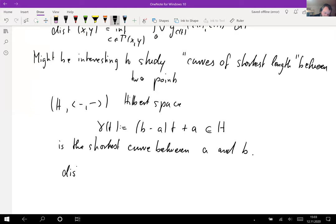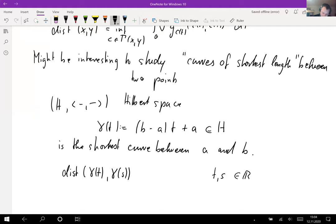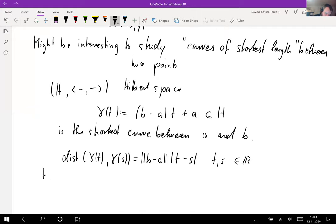If we compute the distance with respect to the Hilbert space as a strong Riemannian manifold, what you can prove — and this is an exercise — is that whenever we take t and s in the reals, the distance between these two points on the curve is given by the norm of the derivative multiplied by the distance between those two parameter values.